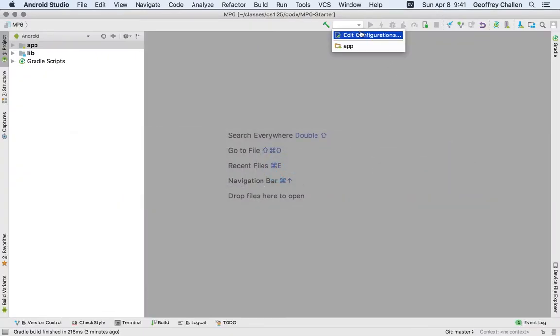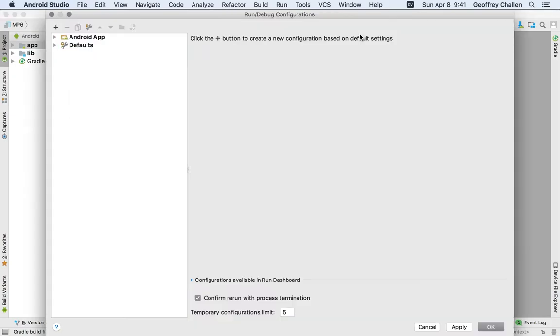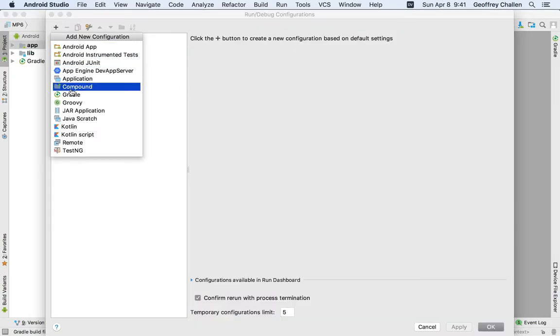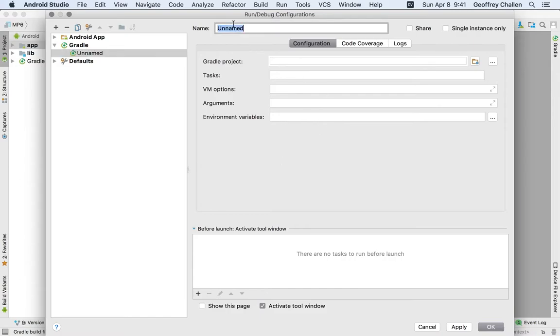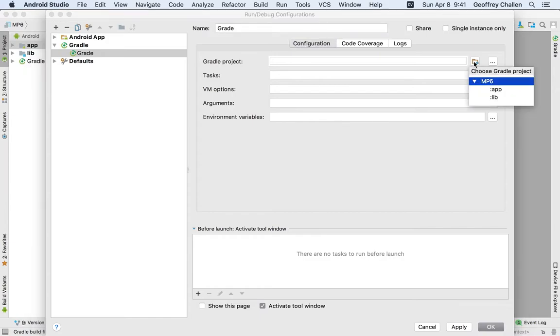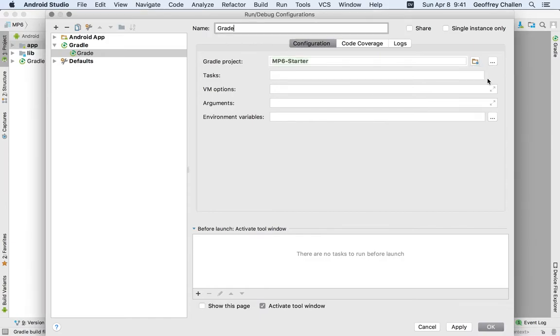I'm just going to walk you through doing that in Android Studio. I'm going to go to my Run Configurations menu, hit Edit Configurations, and choose to add a new configuration. The first one that we're doing is the grade configuration, and that's a Gradle configuration. So I open up the Gradle menu. I'm going to call this one grade. The Gradle project, I want to choose my root Gradle project. In this case, yours will be mp6 dash your GitHub username.